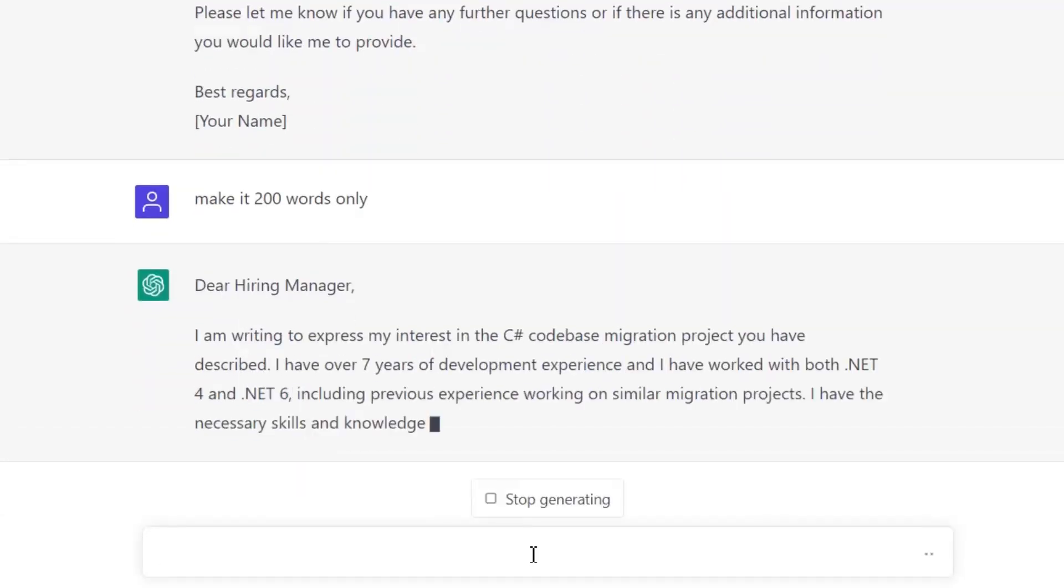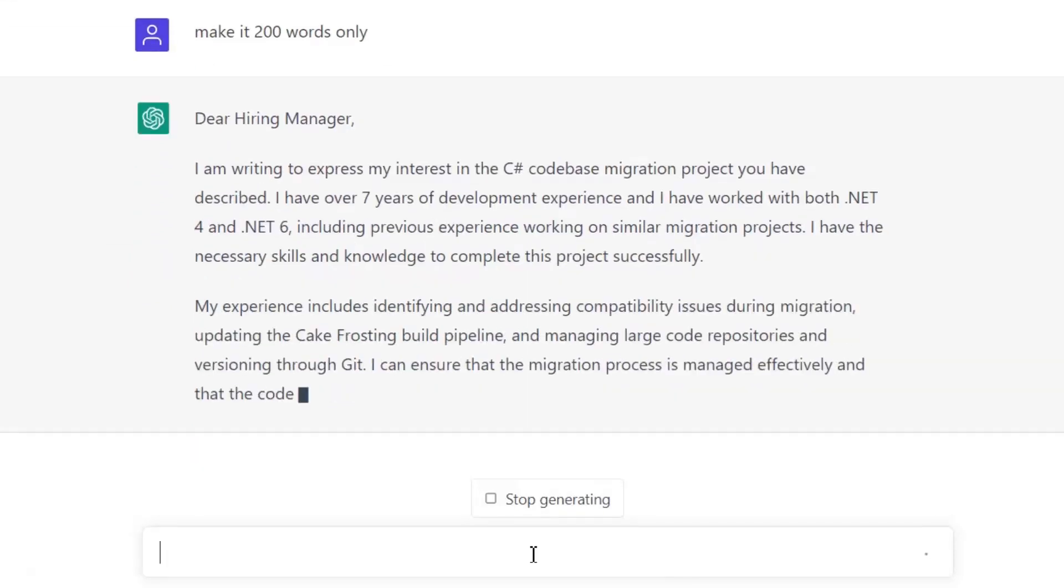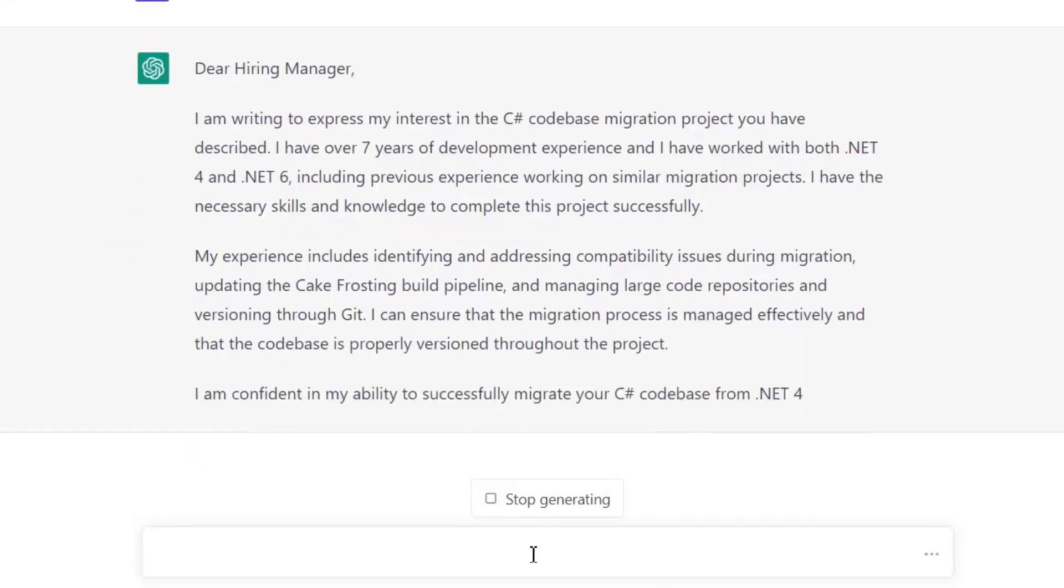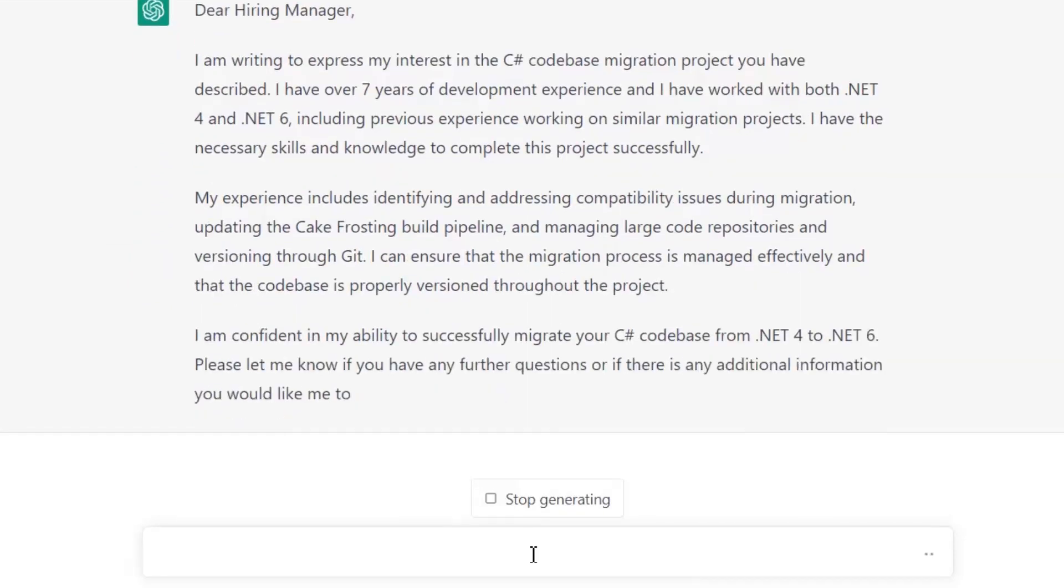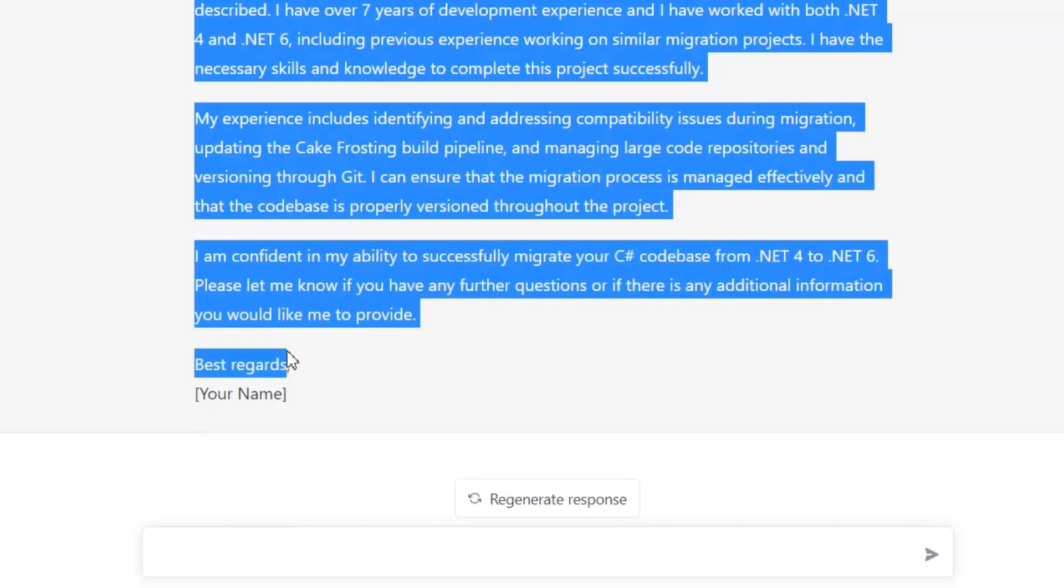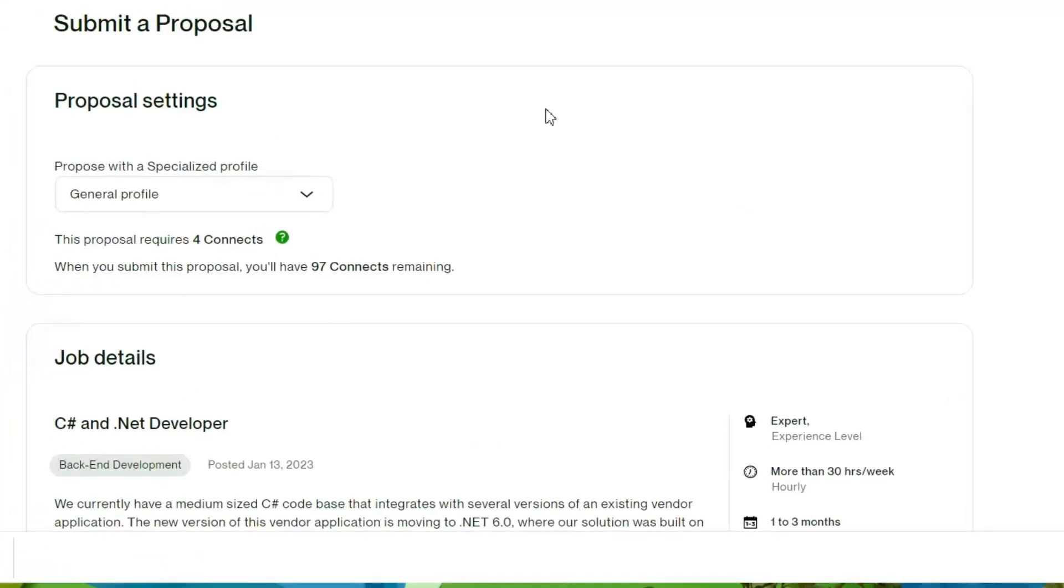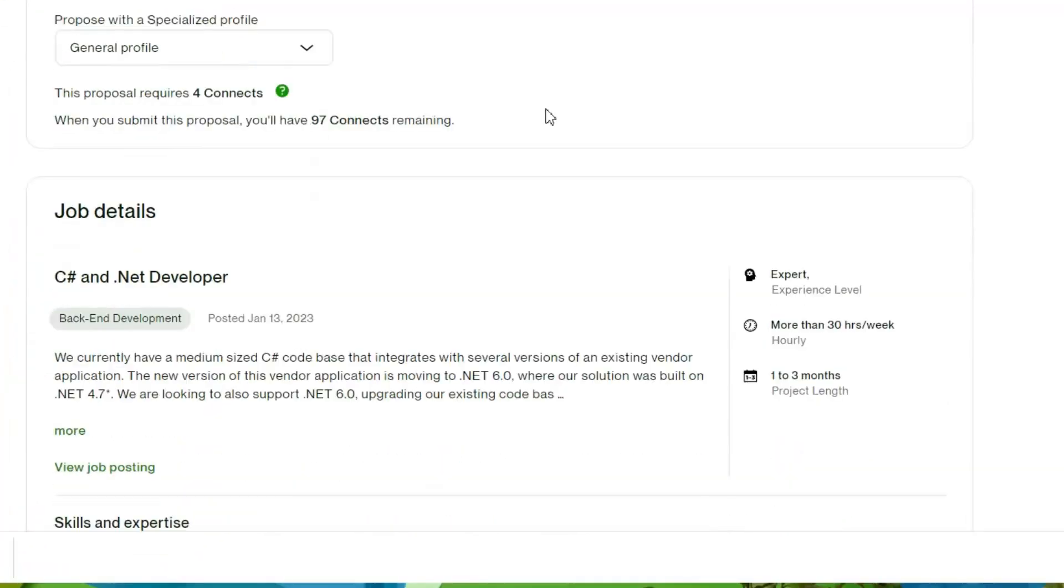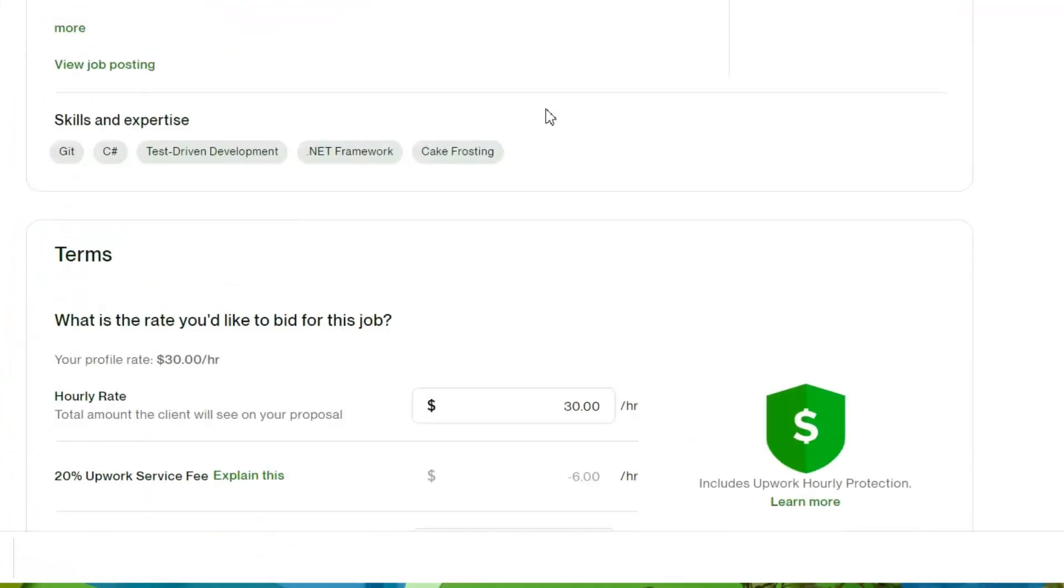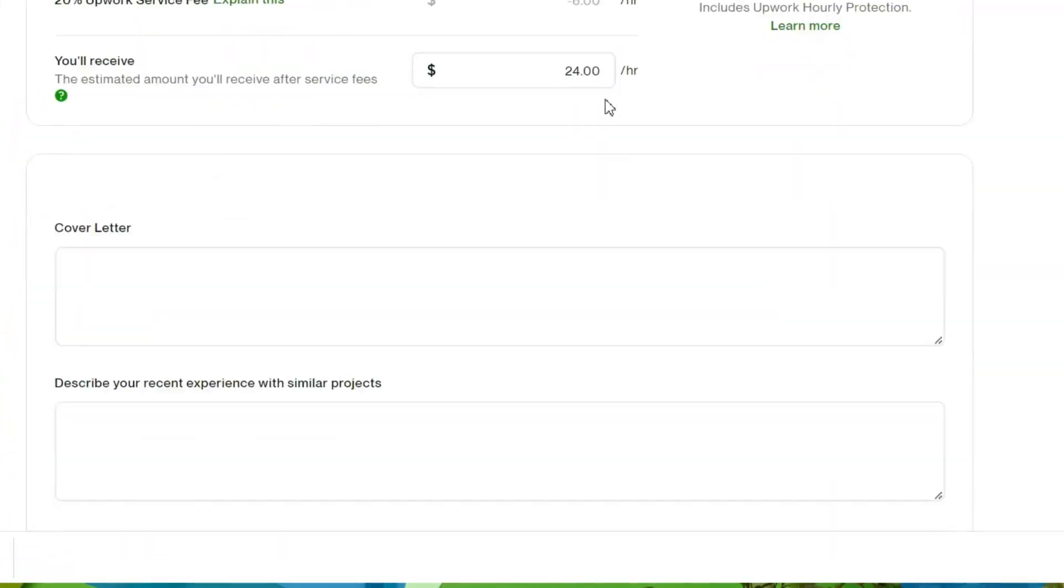Let's copy our proposal from here and paste it where we want to apply for a job. Now on Upwork job I'm going to paste it here.